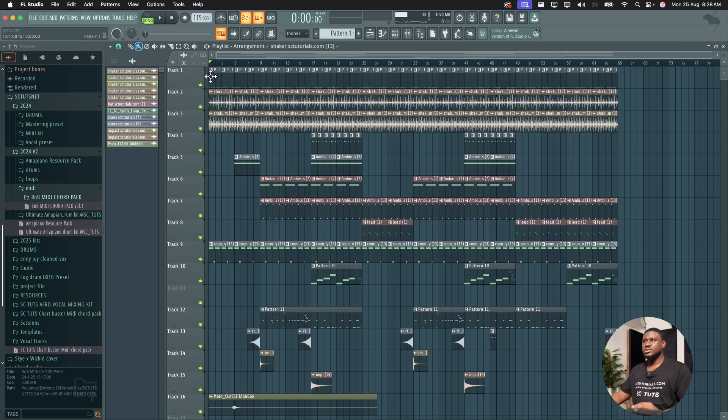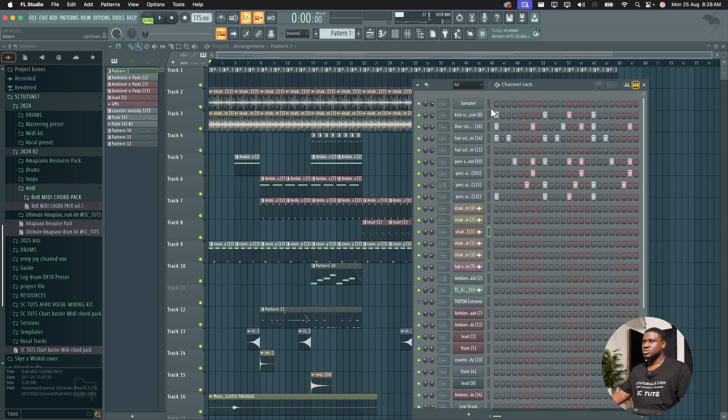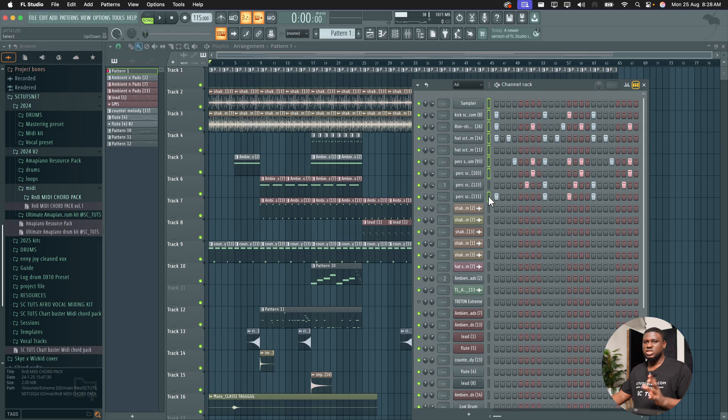Let's make sure all our tracks are linked to the mixer. I'm going to open up my channel rack. I'm going to have my track linked to the mixer. If you already have a track linked to your mixer, it's okay, you just skip this part of the video.